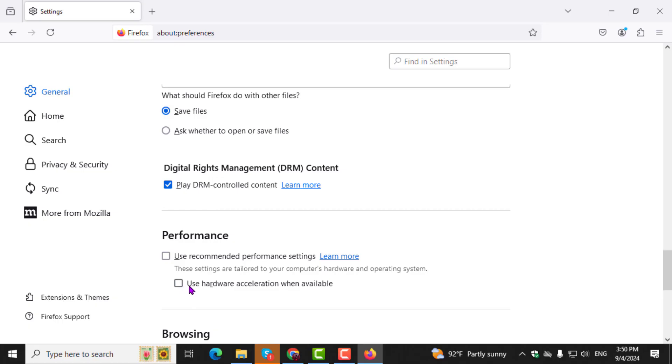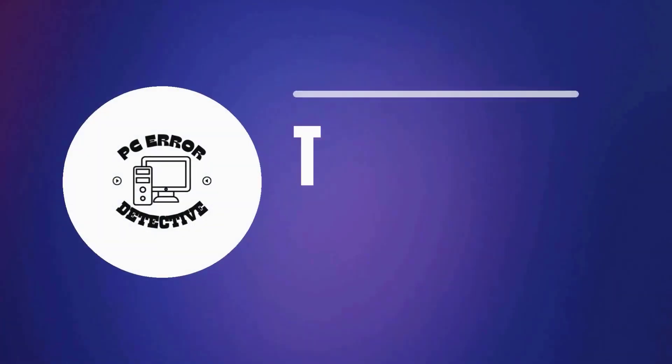Then, uncheck the box next to Use Hardware Acceleration when available to disable hardware acceleration. And that's it.